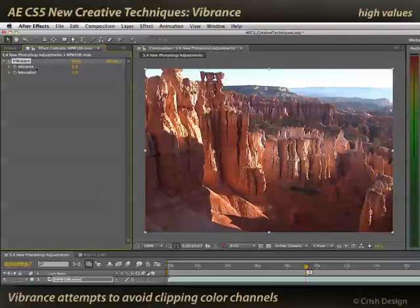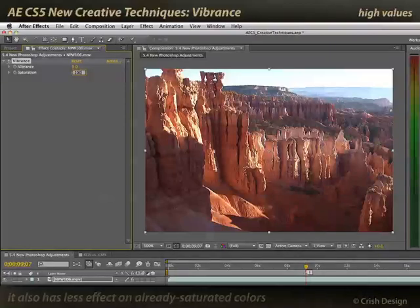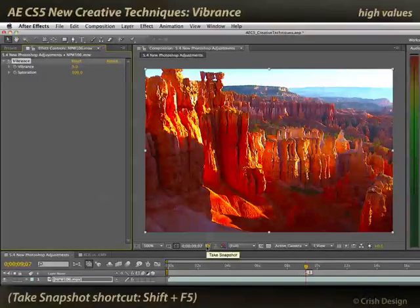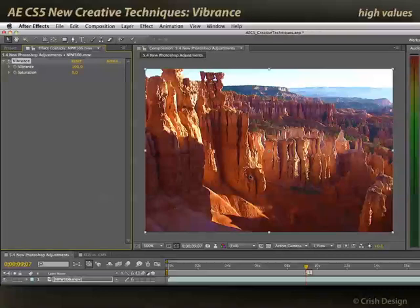Vibrance is basically an alternative to saturation. It's very similar to increasing and decreasing saturation, but it's a more subtle, more refined effect. For example, if I take this scene and take saturation up to 100%, I'd have very garish colors. Let's take a snapshot of what that looks like. Now take saturation back down to zero and put Vibrance up to 100. I have a more saturated image, but it's a lot more subtle, a lot more pleasing, and a lot less garish.